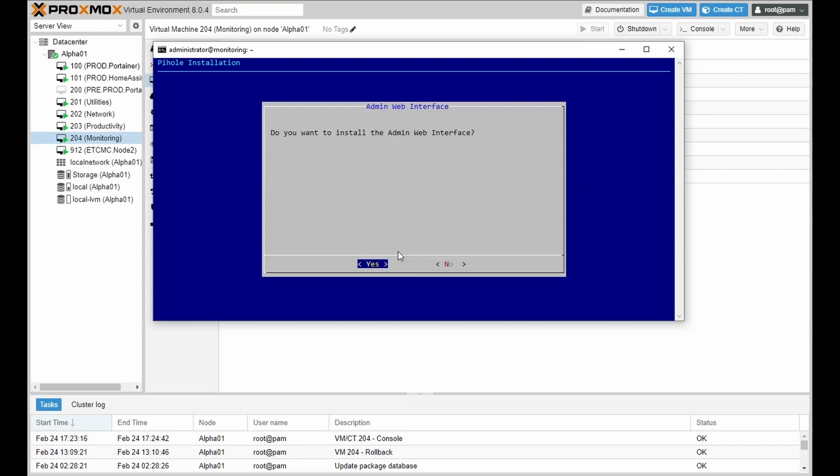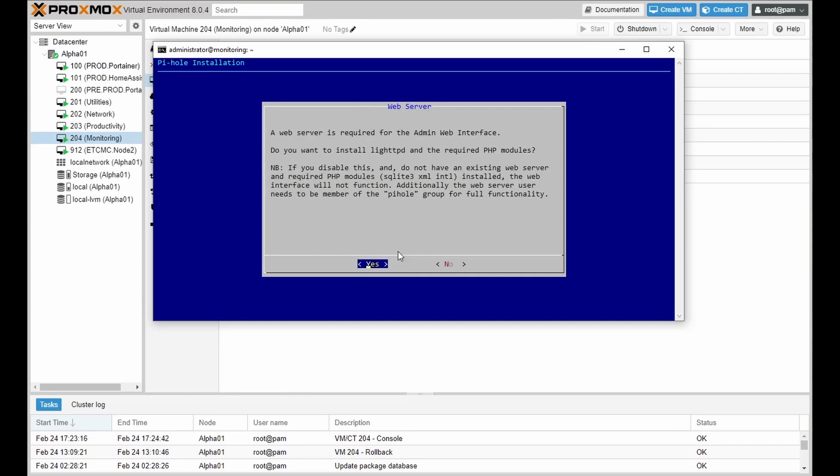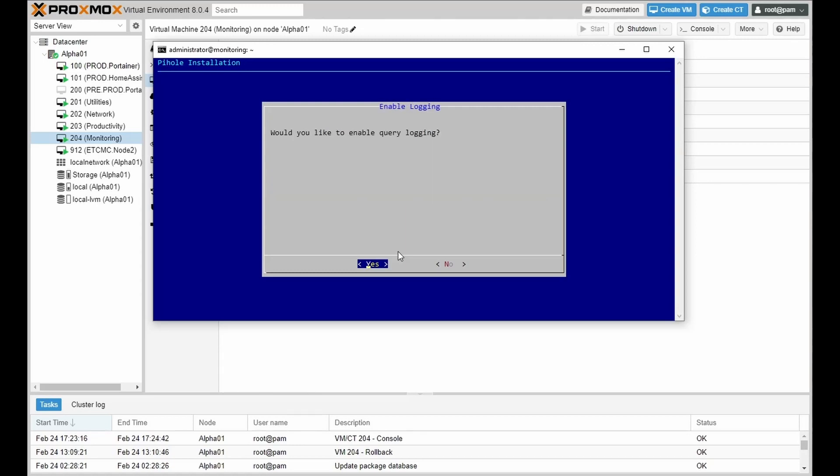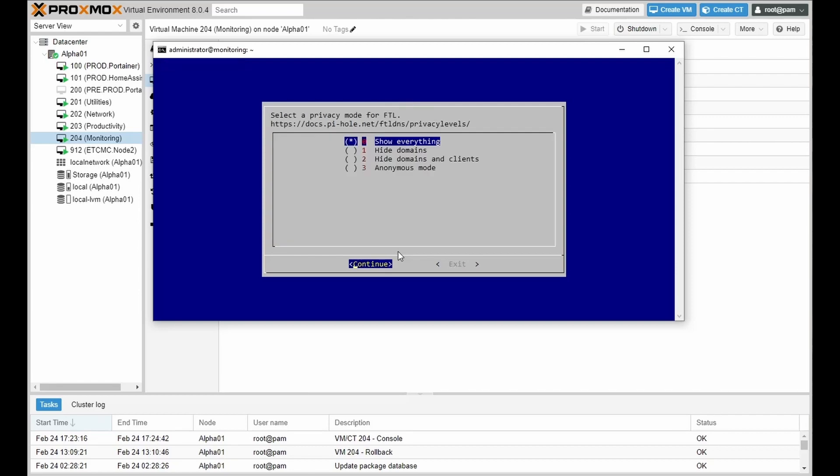Do we want the web interface? Yes, we do. The web server? Yes, we do. As well as we want to enable the logging. We want to show everything.